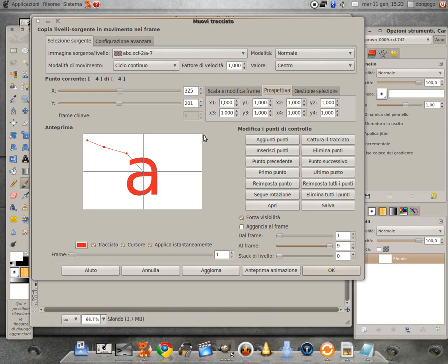in basso a sinistra, x3, y3 e in basso a destra, x4, y4.